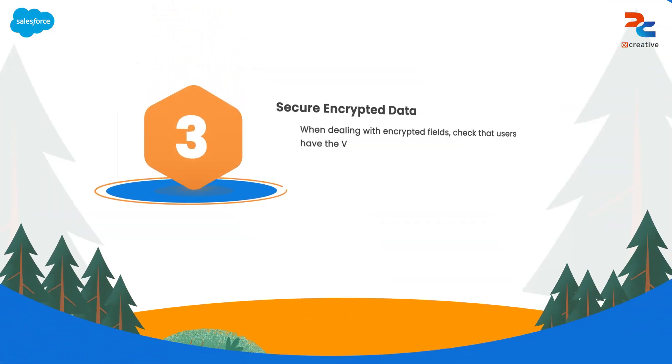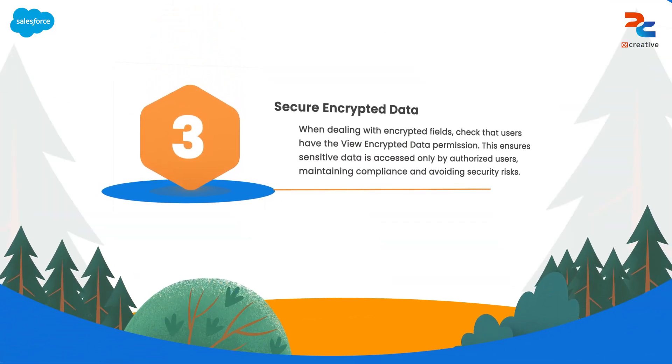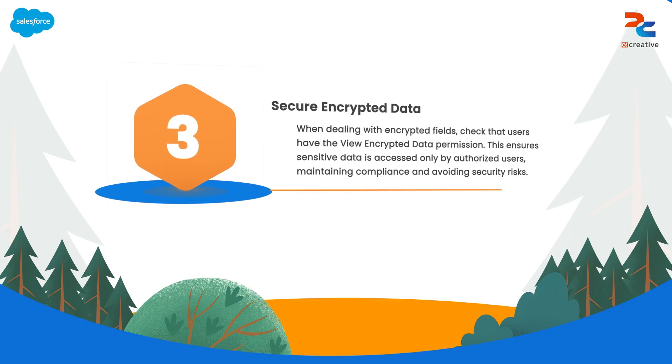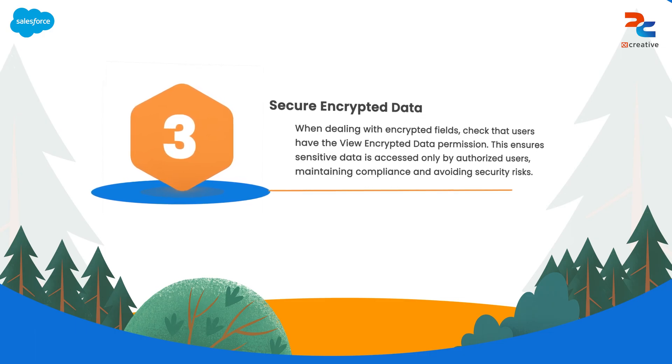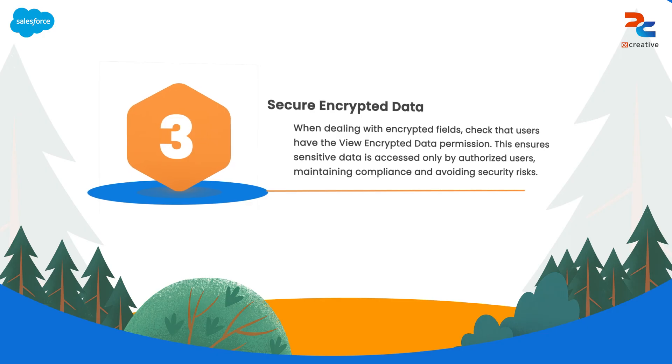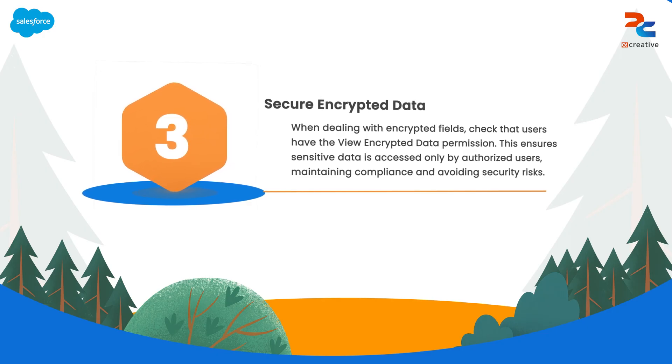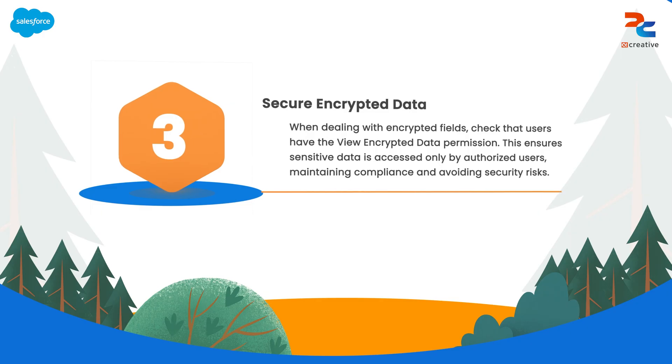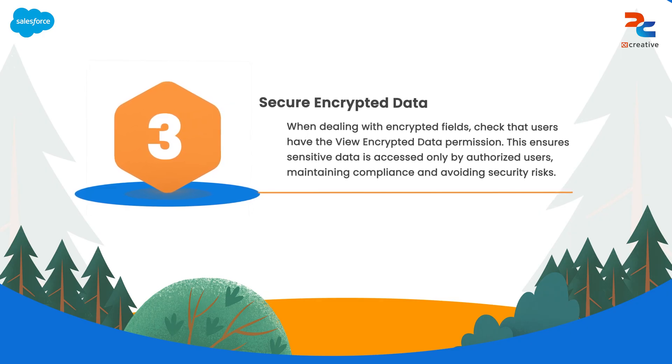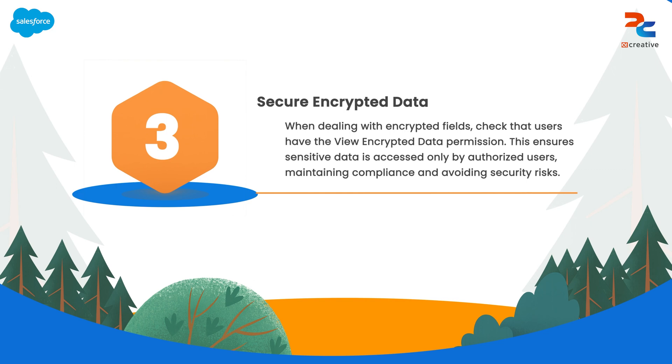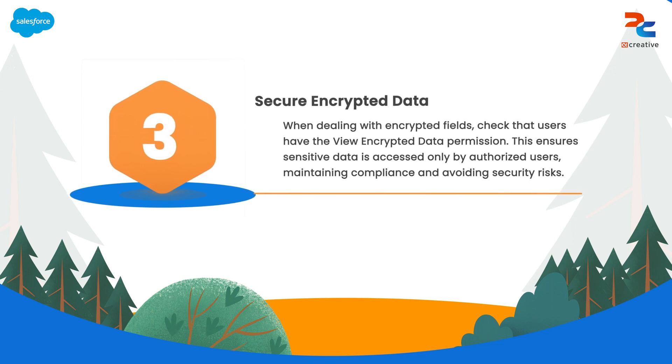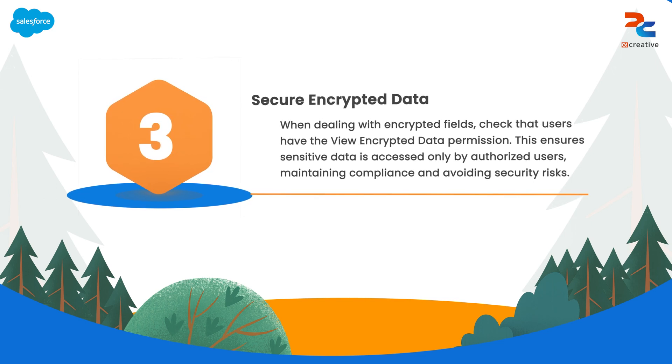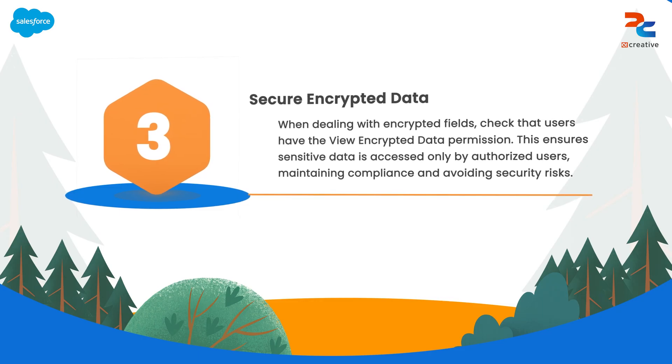The third one is ensure data security and compliance with encrypted fields. When working with encrypted fields in Salesforce, like password and social security number, or any other fields where we don't want the users to provide that info.